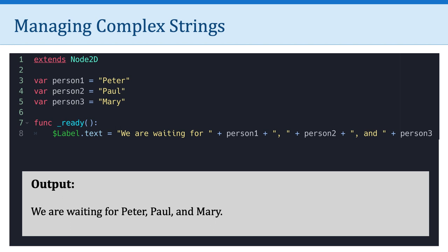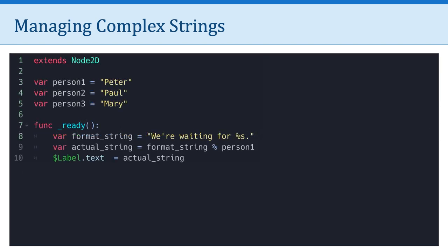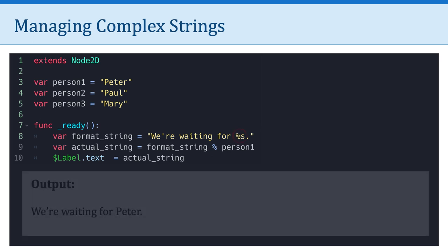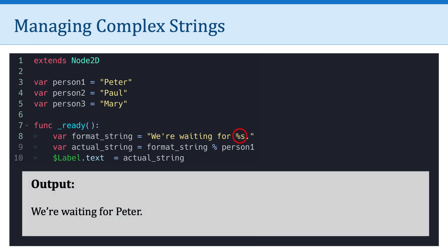Now, what I want to do is show you a slightly different way to work with complex strings. So one of the features of Godot is called format strings. And this is a feature that allows us to reuse text templates to create different but similar strings. So let's take a look at this code, lines 8, 9, and 10. So in line 8, this is something we haven't seen before. I have a variable called format string. And it's equal to, we're waiting for percent sign s, period. So what is that percent sign s? That actually stands for a simple conversion. It's a placeholder. And what we can do in the next line of code, line 9, we can say that the actual string is equal to the format string plus a variable, person 1. And so what we can do is assign our label the text actual string. And so the output would be, we're waiting for Peter.